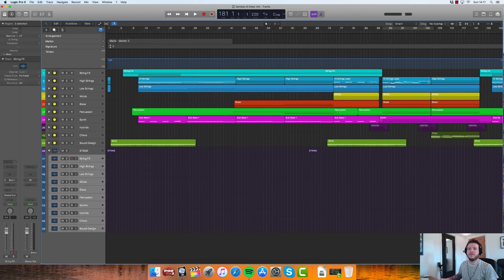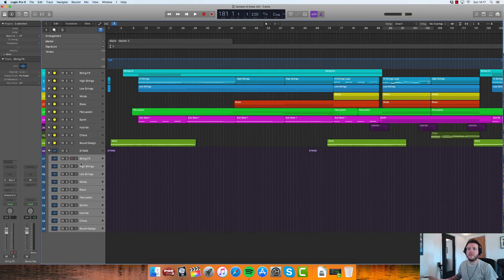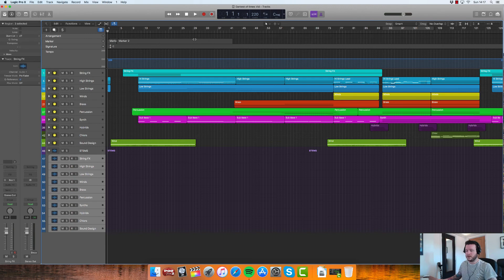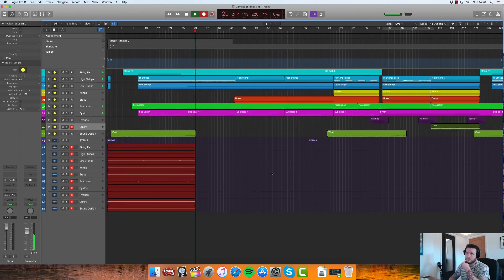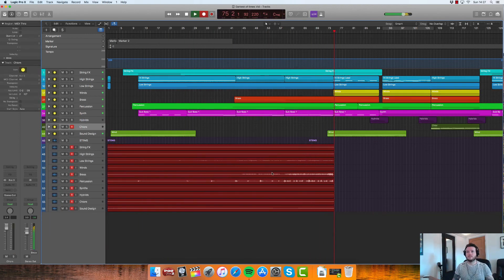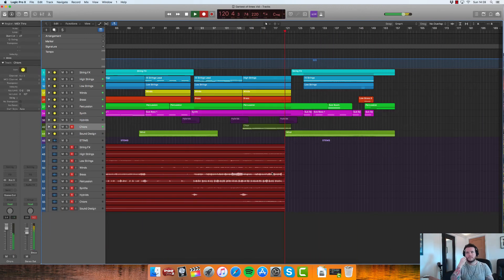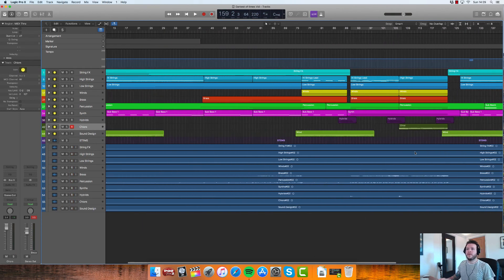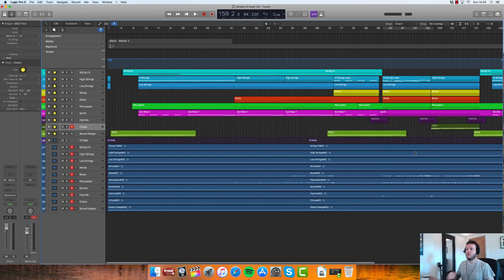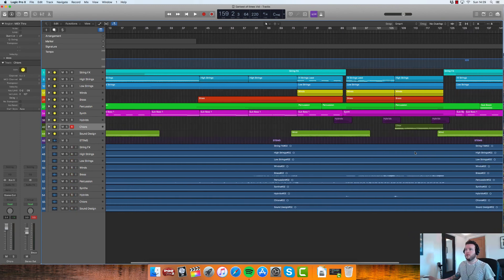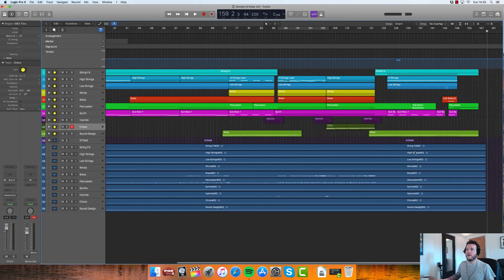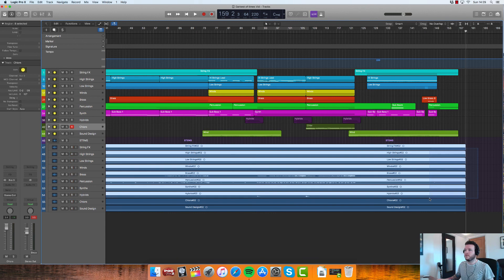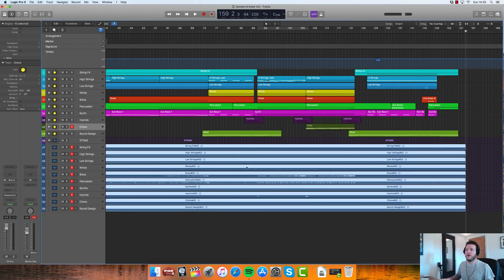And once we're happy with our track, we can just simply open up the stem track, arm them all to record, and hit go. Trust me, I was tempted to make you listen to this song, but I decided against it.